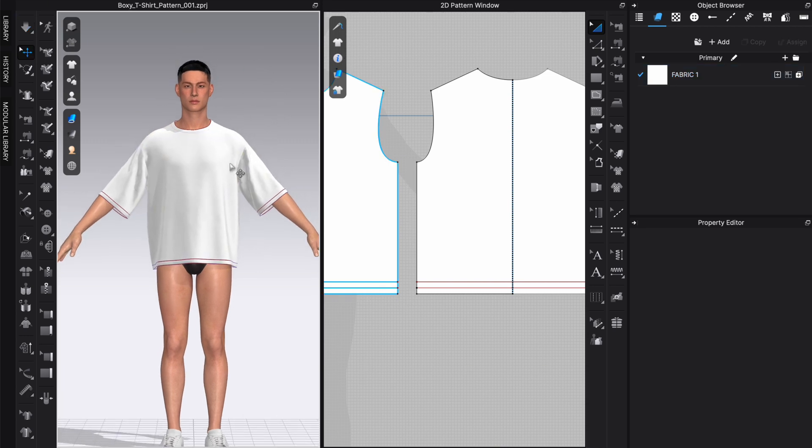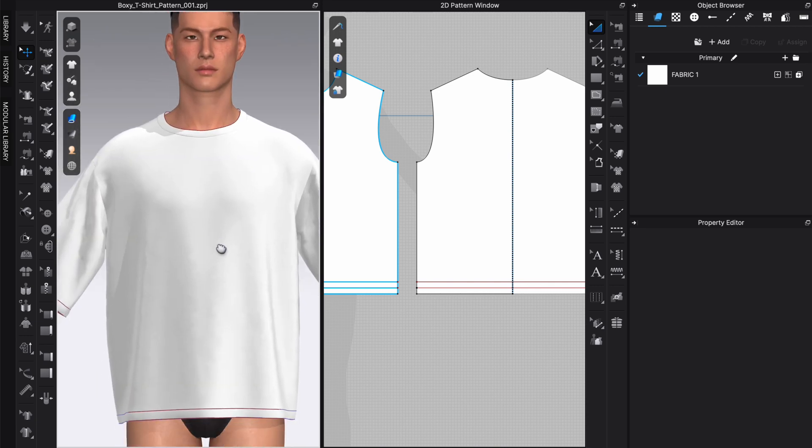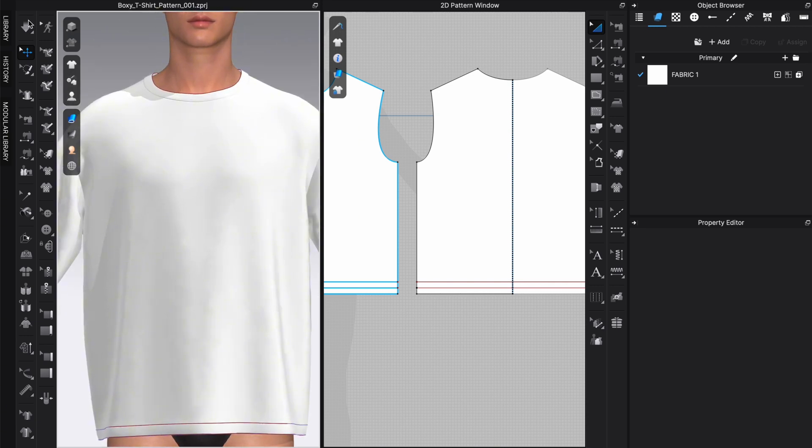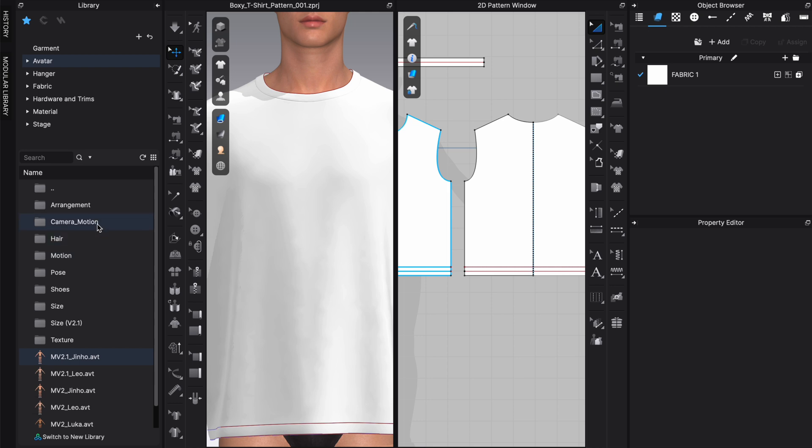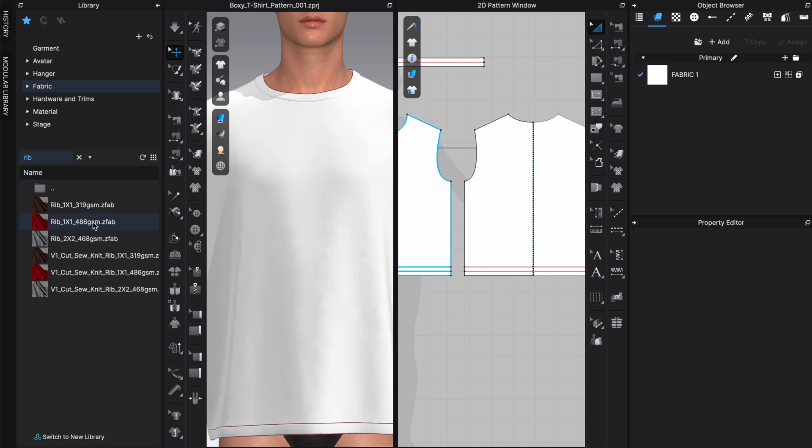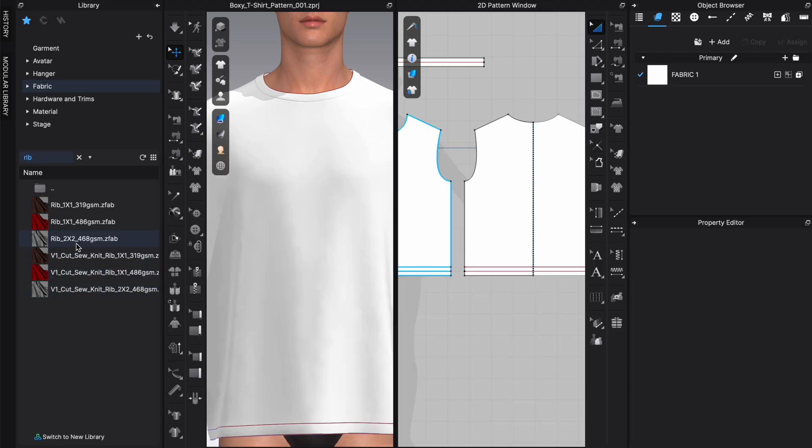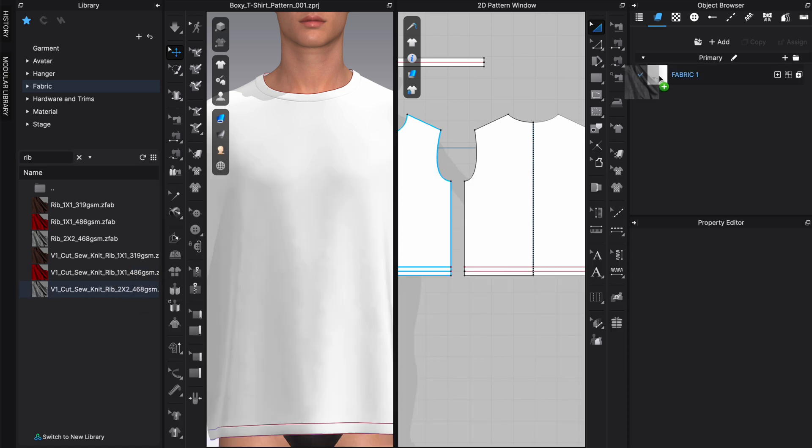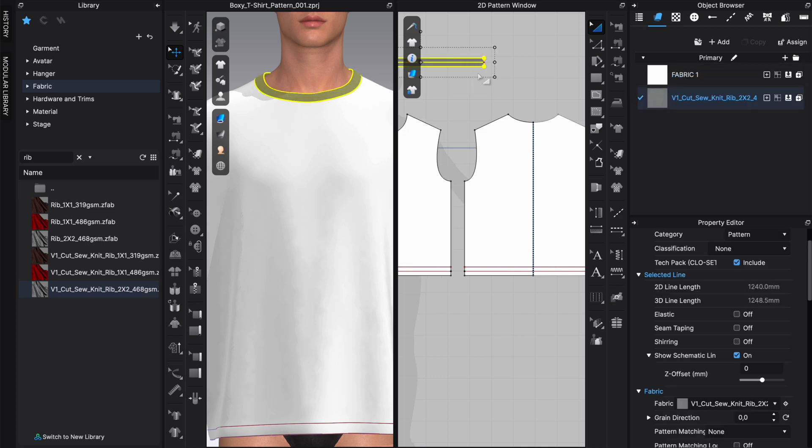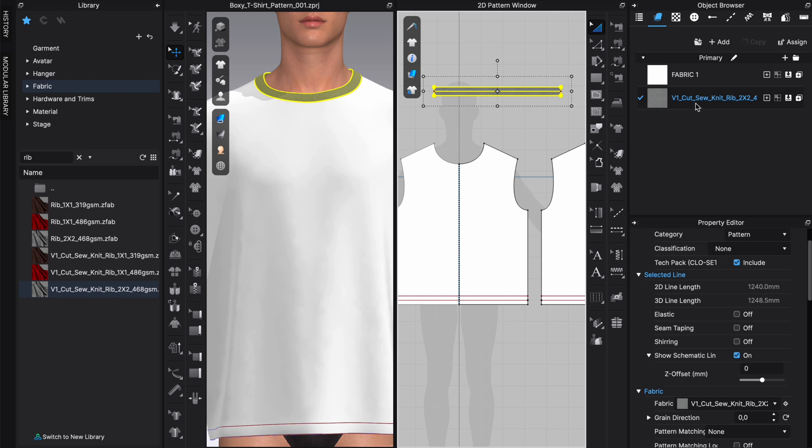As a next step, we are going to add fabrics to actually make this visually more appealing. Let's go into the library and choose a fabric for the neckline first. I'm typing 'rib' into the search bar. We have a few selections here. I think these are the new materials from CLO. I'm going to use the new ones here and pull this onto this pattern piece directly, so we actually added a material directly for the neckline.